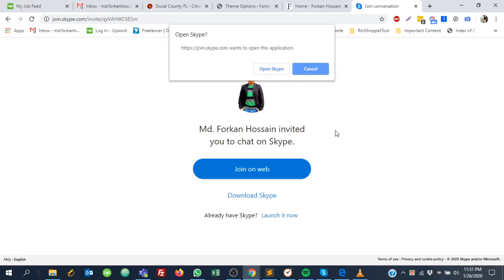I searched to get this Skype public profile link but I didn't find a helpful video, so that's why I am making this video. Hopefully it will be very helpful. If it's helpful, please share this video. You can leave any comments if you have any problems, and thank you.